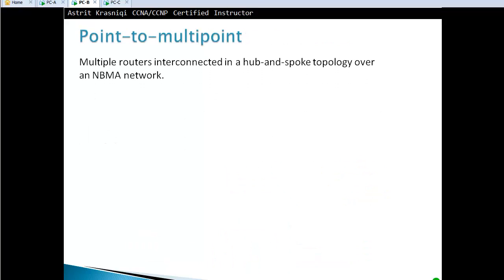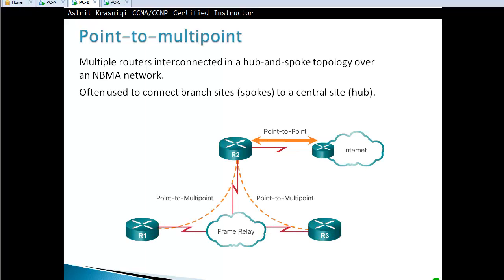Point-to-multipoint involves multiple routers interconnected in a hub-and-spoke topology over a non-broadcast multi-access network. It is often used to connect branch sites with a central site, connecting the spokes with the hub.